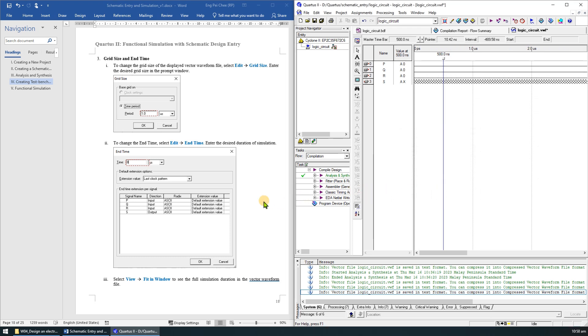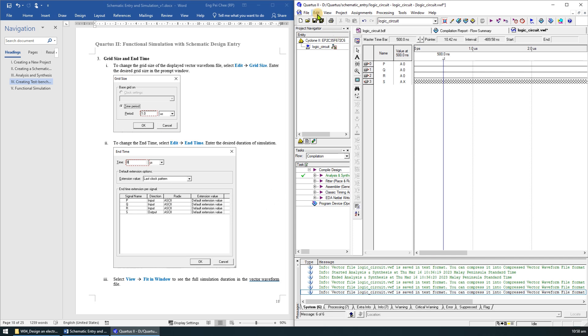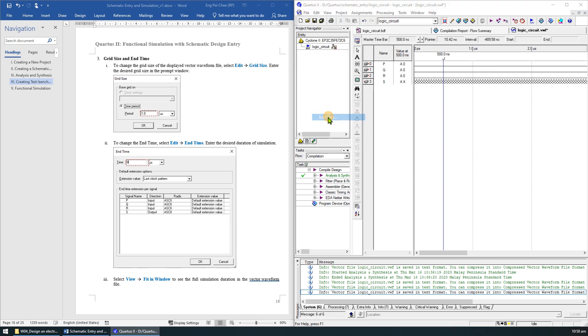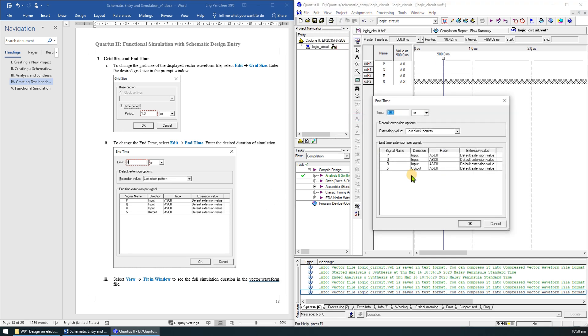To change the end time, select Edit End Time. Enter 8 microseconds as the desired duration of the simulation.